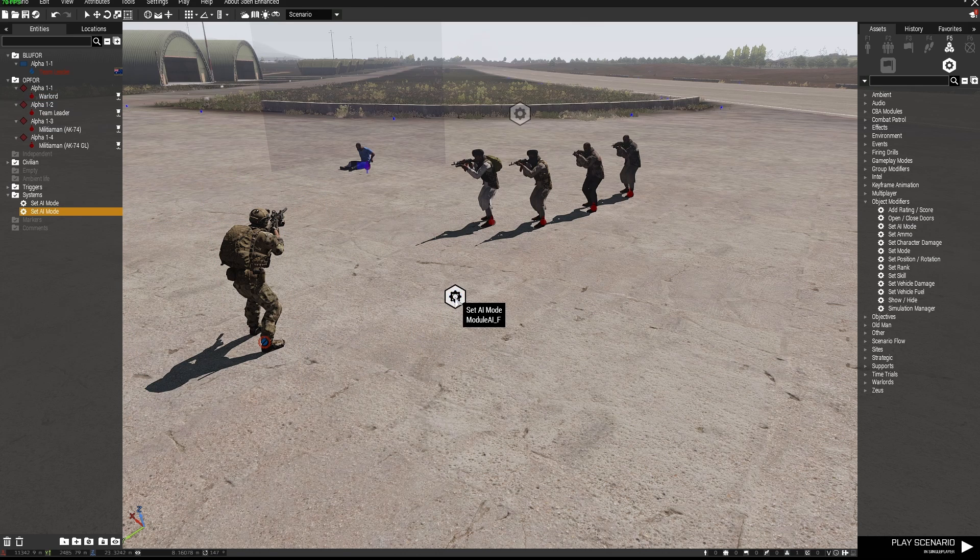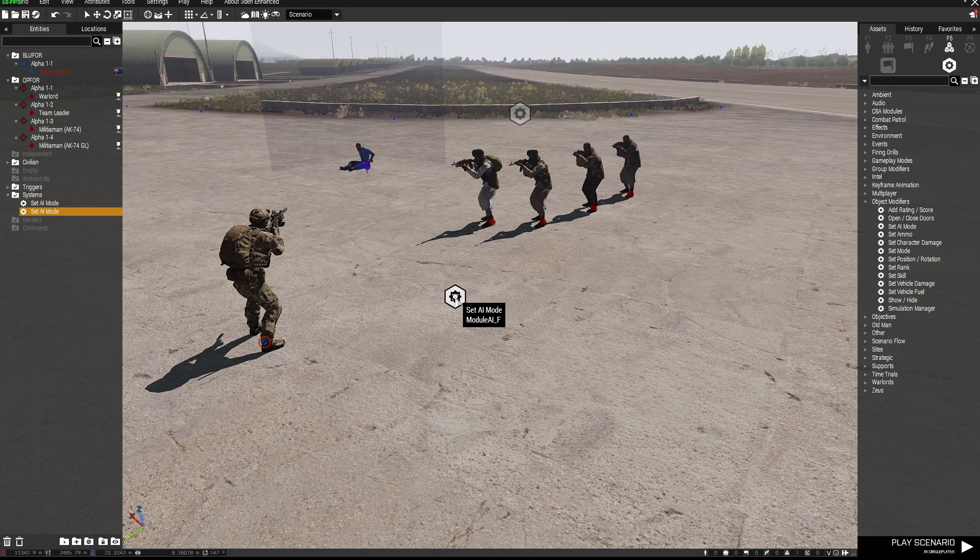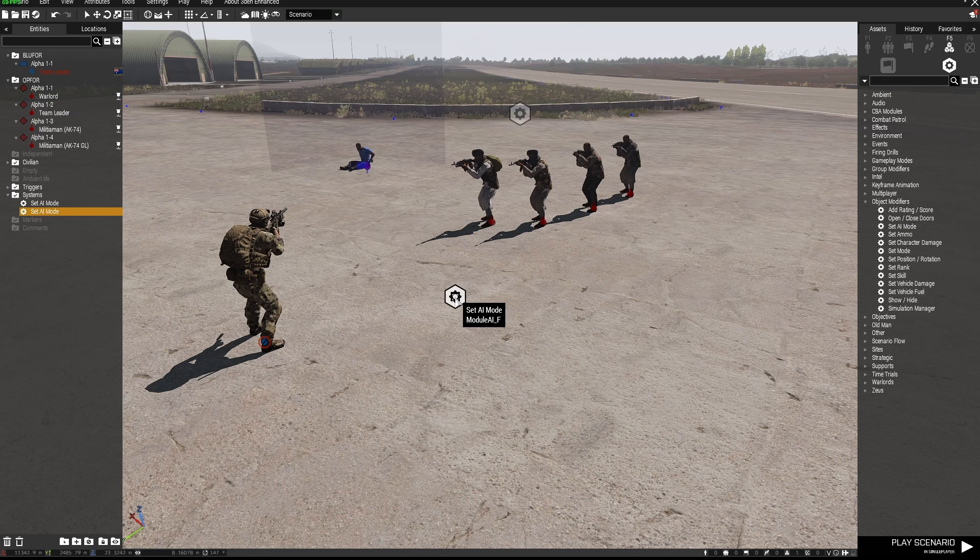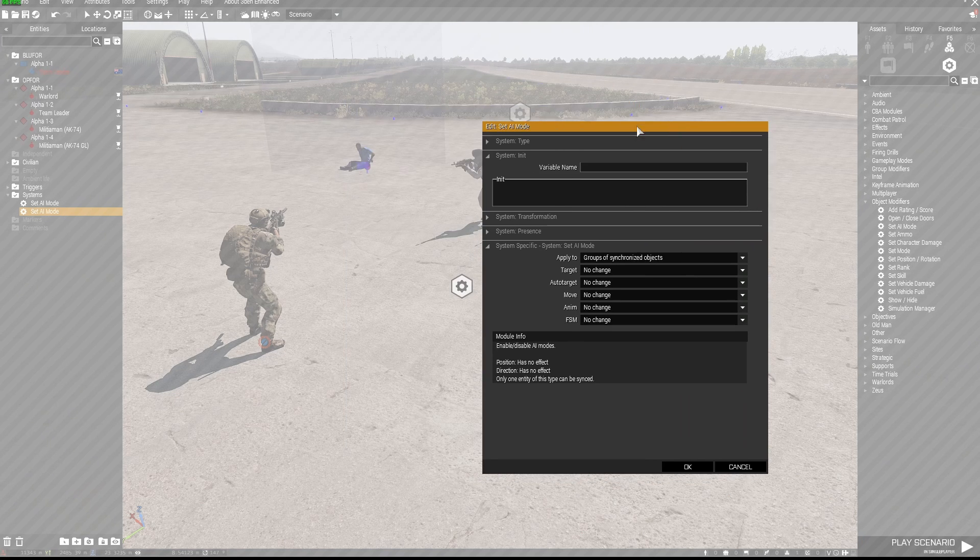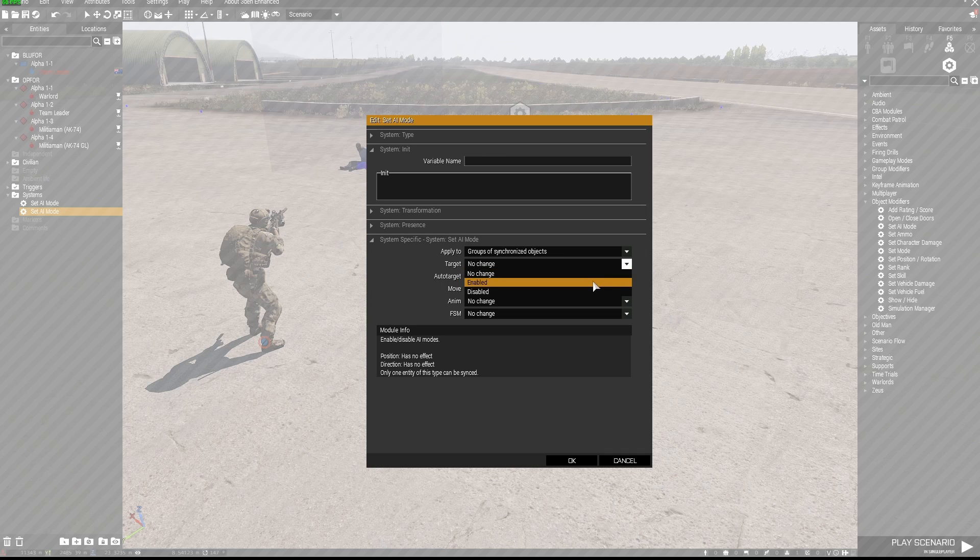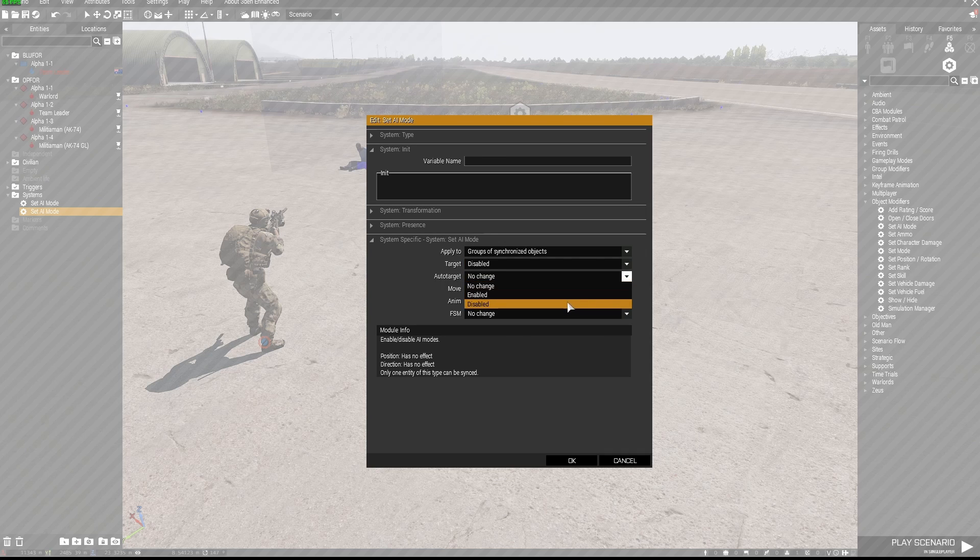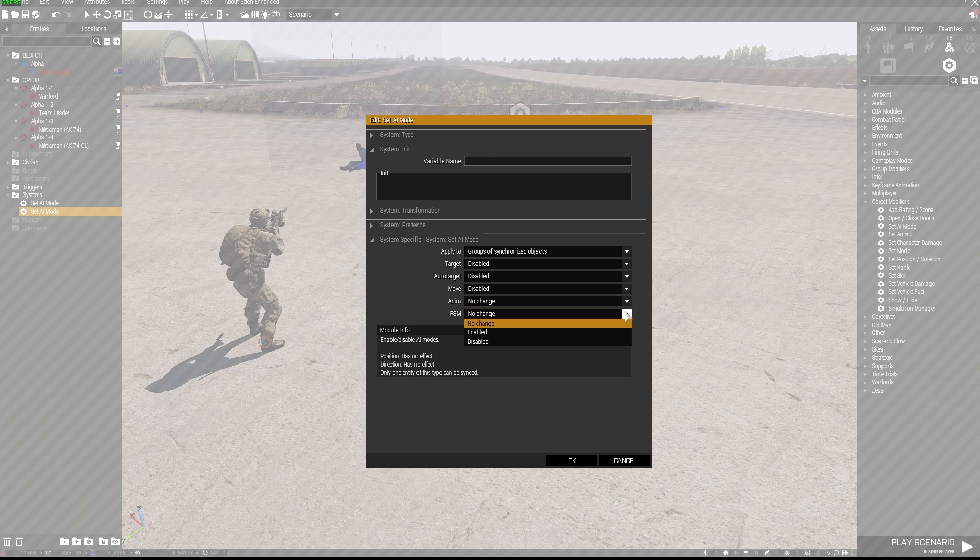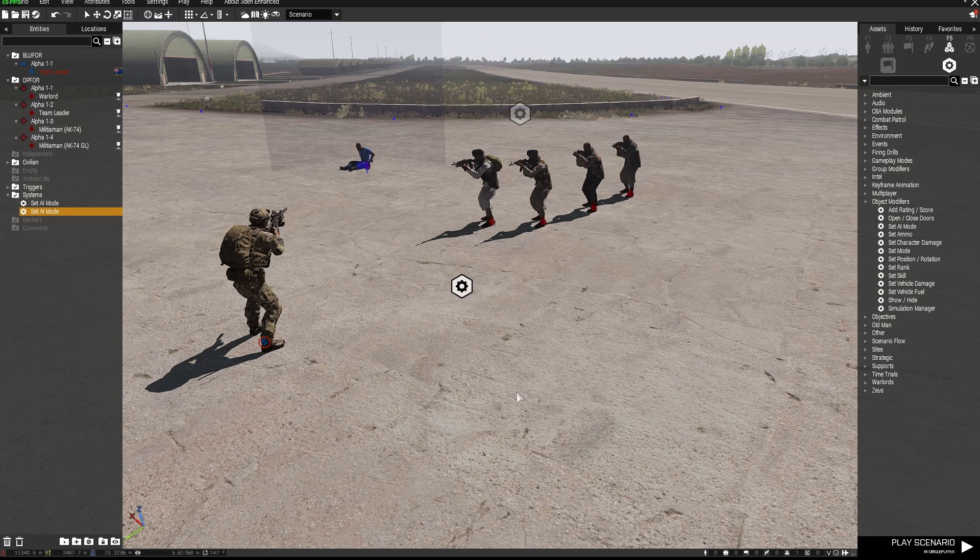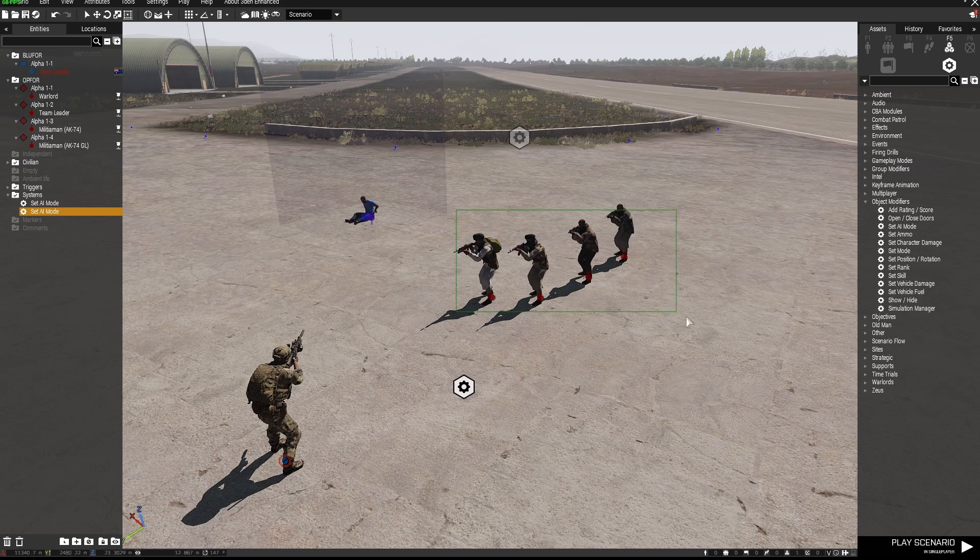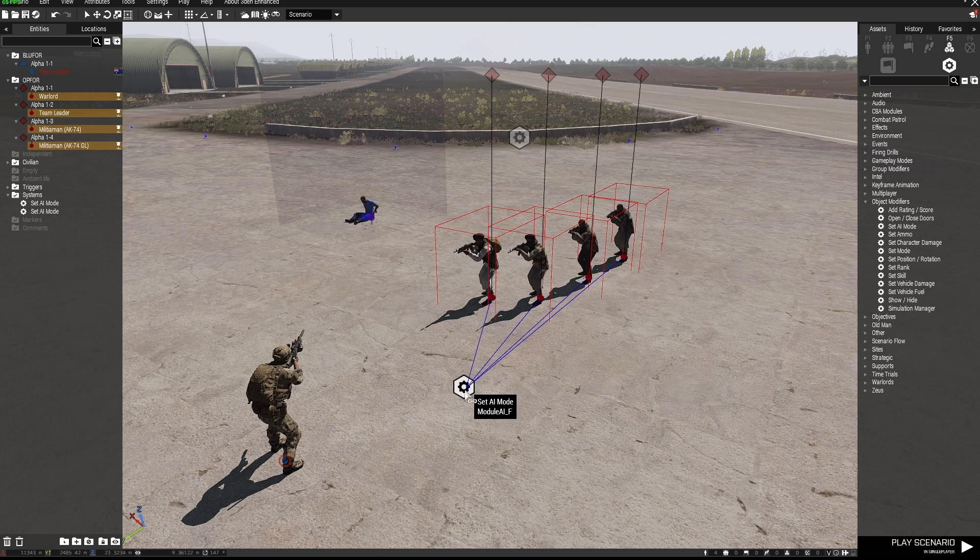This could be good for a scenario where you're patrolling through a town and you have some bad guys that are present but they're not firing at you because they're not in a position to do so or they haven't decided to act yet, those sorts of things you can use your imagination. So I'm going to go into the set AI mode I'm going to set the target to disabled, auto target to disabled, move disabled, animation no change and execution of AI scripts I'm not going to be using any of that. So I'm going to sync all of these guys to that set AI mode.